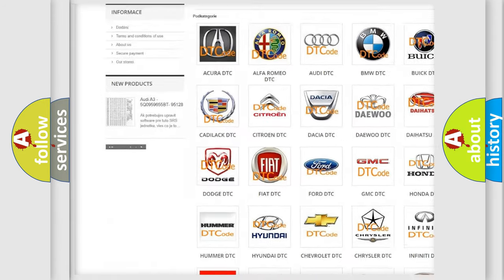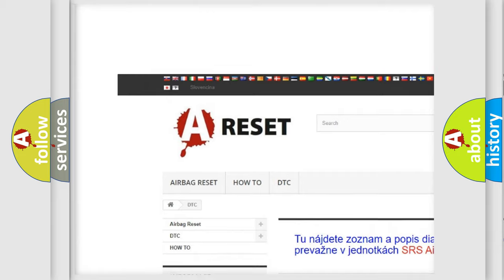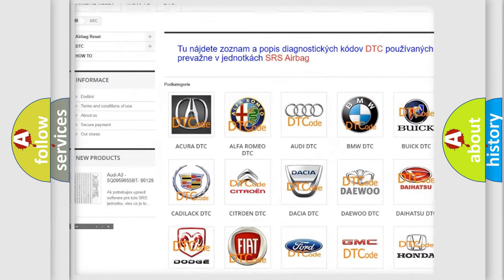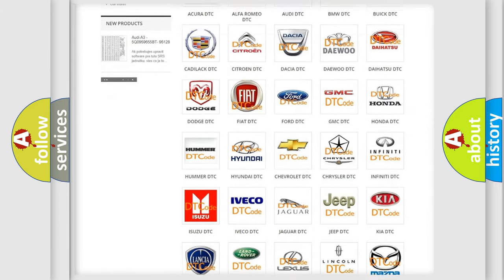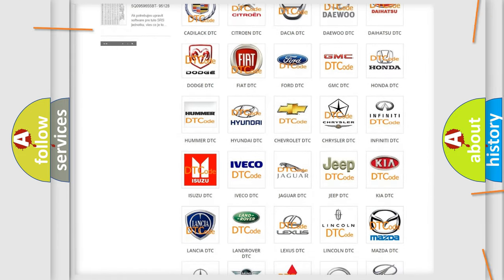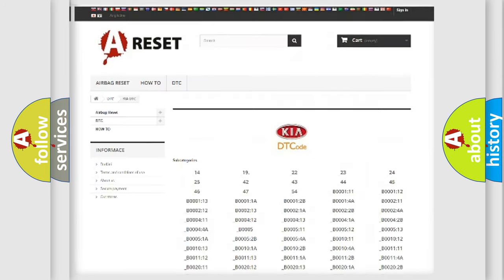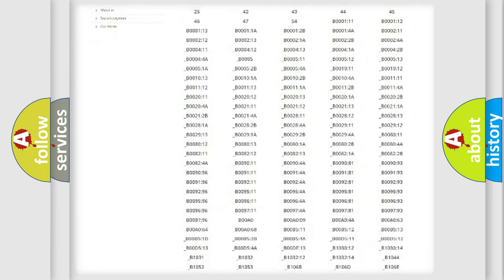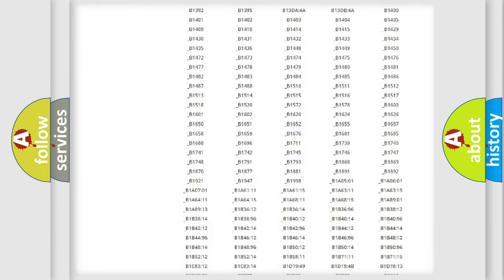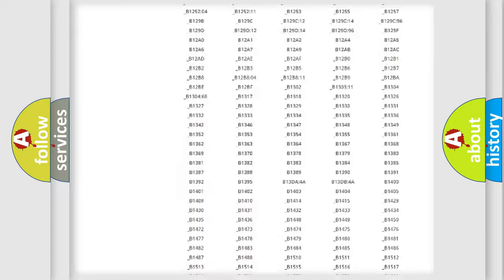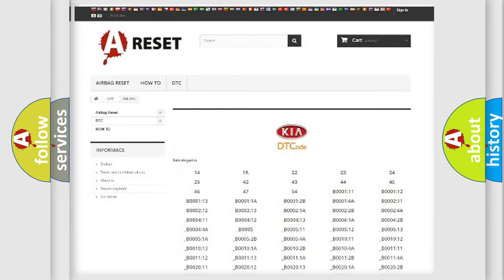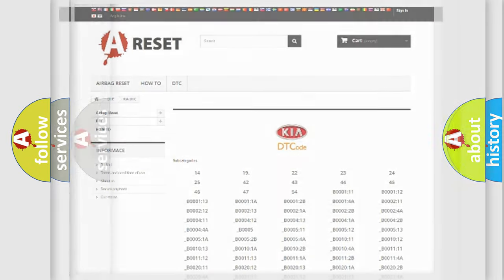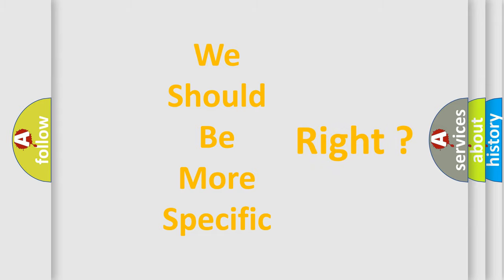Our website airbagreset.sk produces useful videos for you. You do not have to go through the OBD2 protocol anymore to know how to troubleshoot any car breakdown. You will find all the diagnostic codes that can be diagnosed in Kia vehicles, and many other useful things. The following demonstration will help you look into the world of software for car control units.